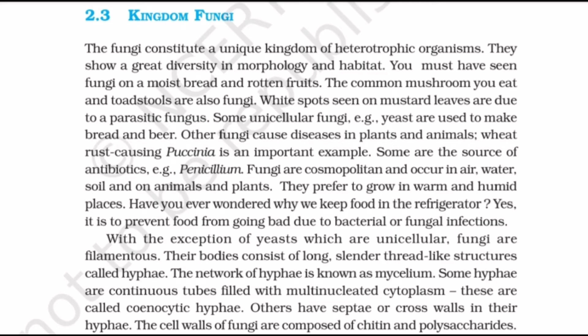Today let's start our third kingdom — Kingdom Fungi. The fungi constitute a unique kingdom of heterotrophic organisms. They show great diversity in morphology and habitat. You must have seen fungi on moist bread and rotten fruits. The common mushroom you eat and toadstools are also fungi.